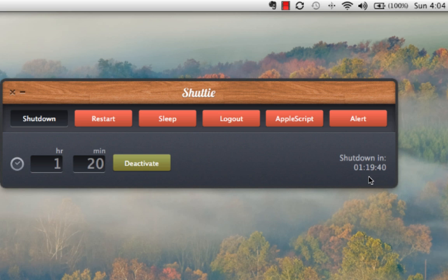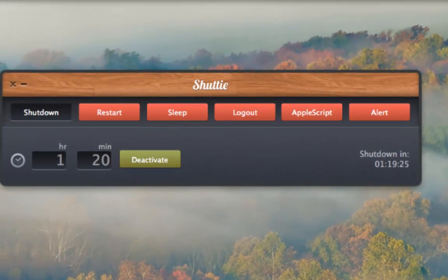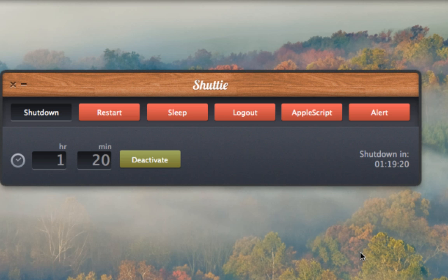During testing this worked great. Just ensure you have no files with unsaved changes that could prevent your computer from shutting down correctly. In your dock you'll have the Shuddy icon with a little red bubble at the top, which also shows the time it is counting down from.